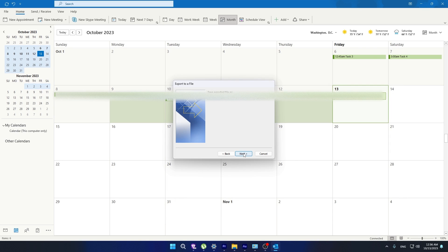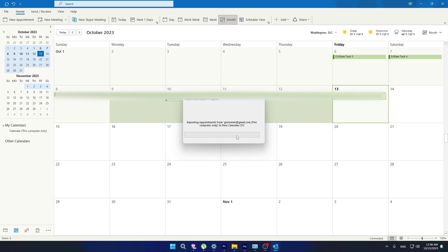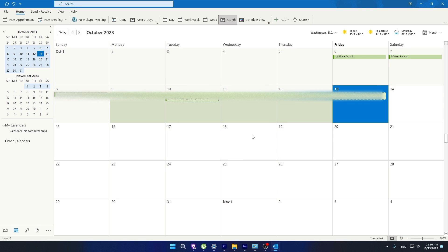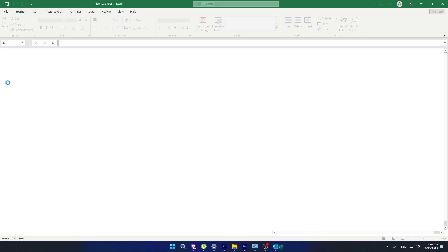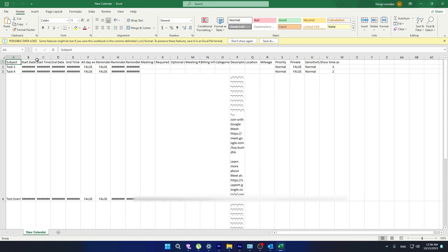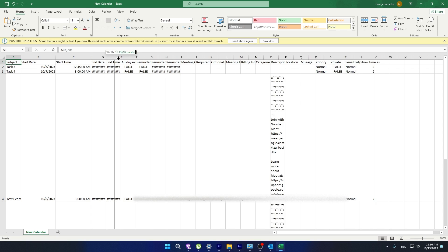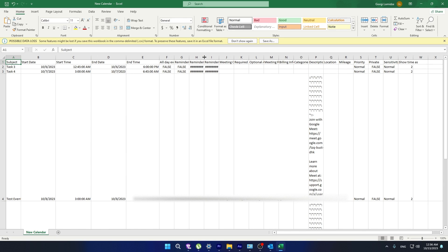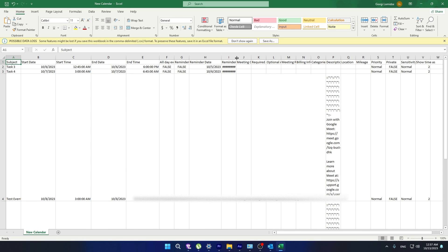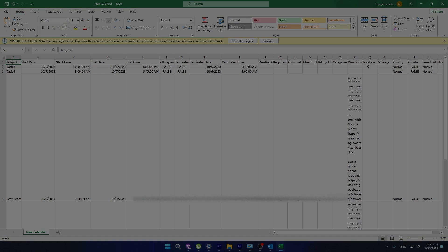Click Next and then Finish. Now you can open your calendar in Excel. Make sure to resize this to see everything properly. That's it! I hope this video helps you. Thanks for watching.